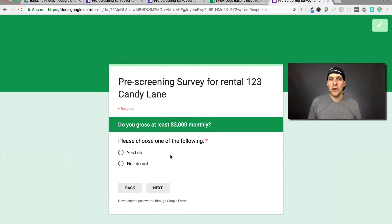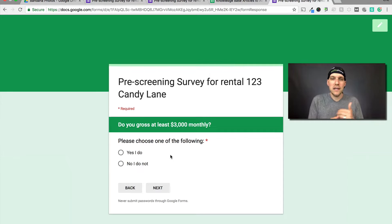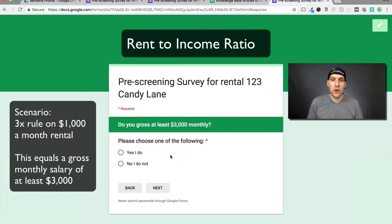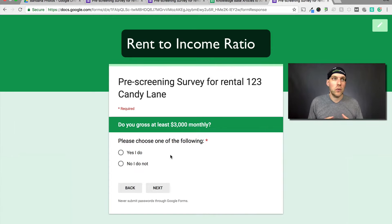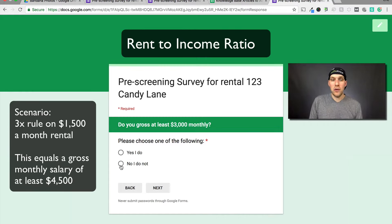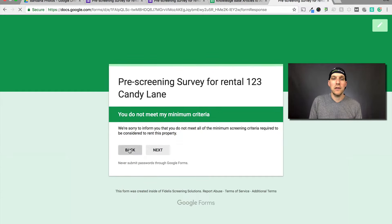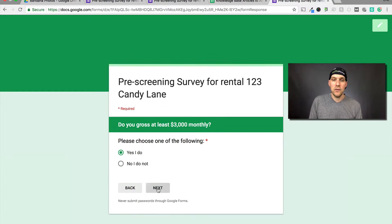In this hypothetical scenario, I'm basing this on a 3x rent to income ratio standard. Instead of saying do you gross three times the monthly rent, it's a little bit easier to give them a specific dollar amount. Do you gross at least $3,000 monthly? Now if you had a 3x ratio and your rental was $1,500, then you'd write $4,500 monthly. If they say no, I do not, they see you do not meet the minimum criteria. But if they say yes, they will see the congratulations screen.